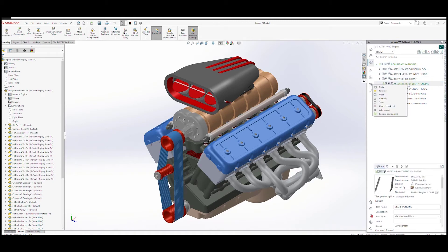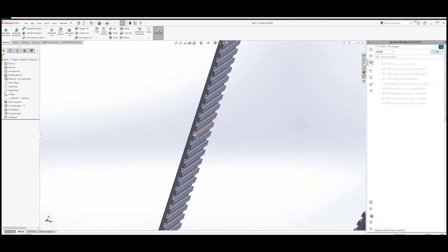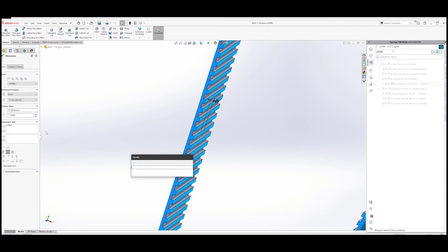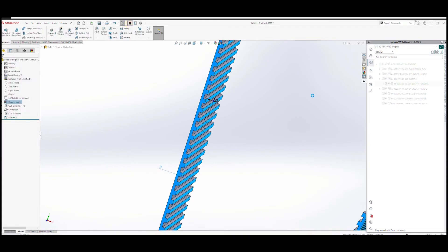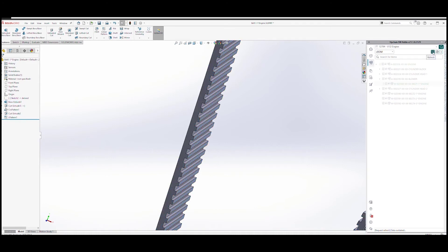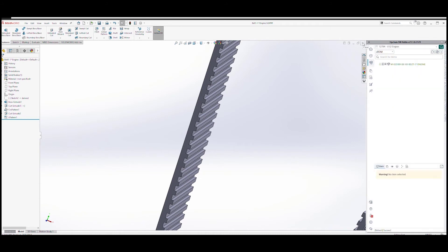A simple right click on the cog belt allows us to open. Let's make the necessary changes. Let's rebuild our model. Refresh. And let's go back to the assembly.